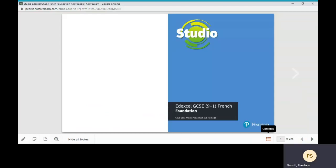Our courses for GCSE are Stimmt for German, Viva for Spanish, and Studio for French. They are available for both AQA and Edexcel, and there are separate Foundation and Higher books. There is one book to cover the whole GCSE course.